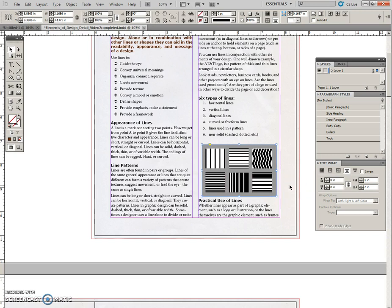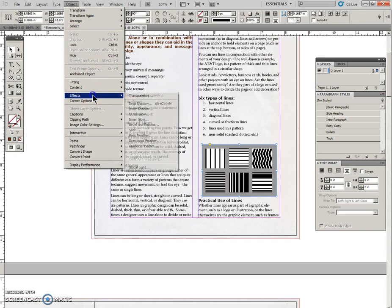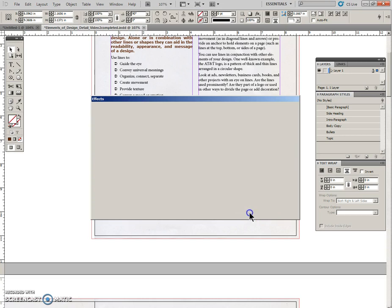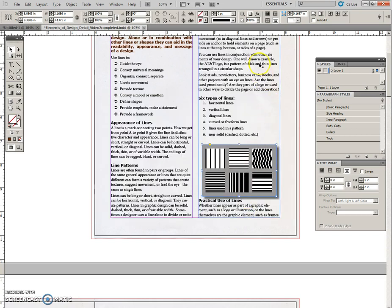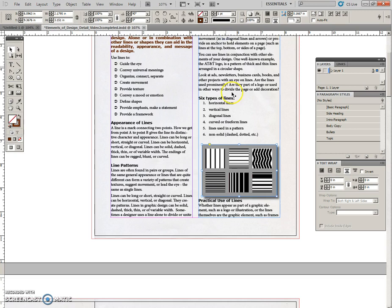And at this point we will go to Effects, Object, Effects, put a drop shadow on there. And we'll just leave it at the default, and put a one-point stroke on there.